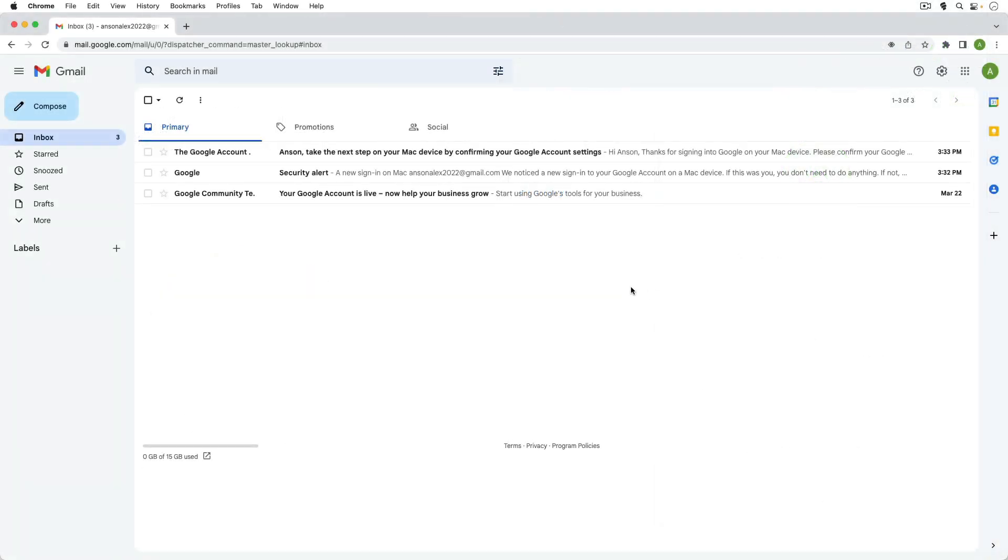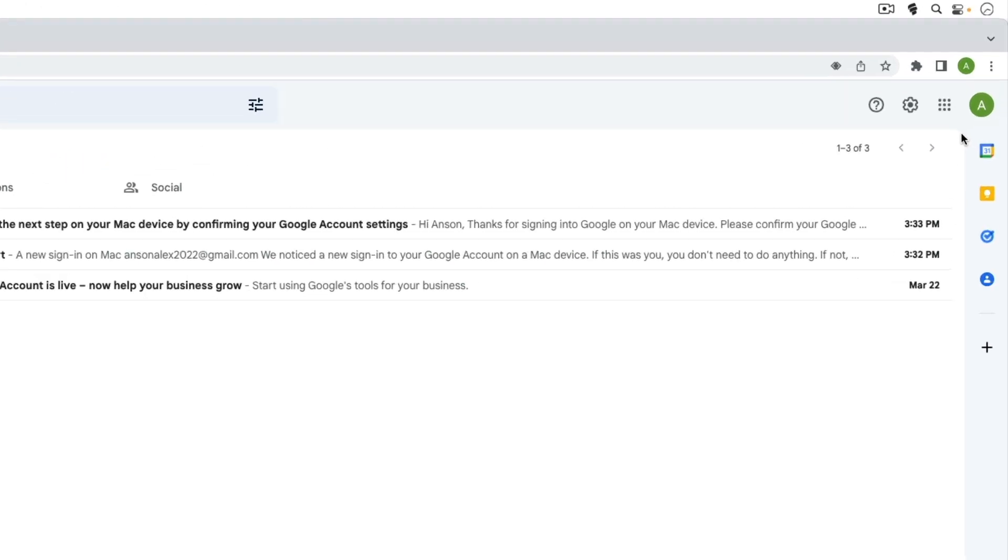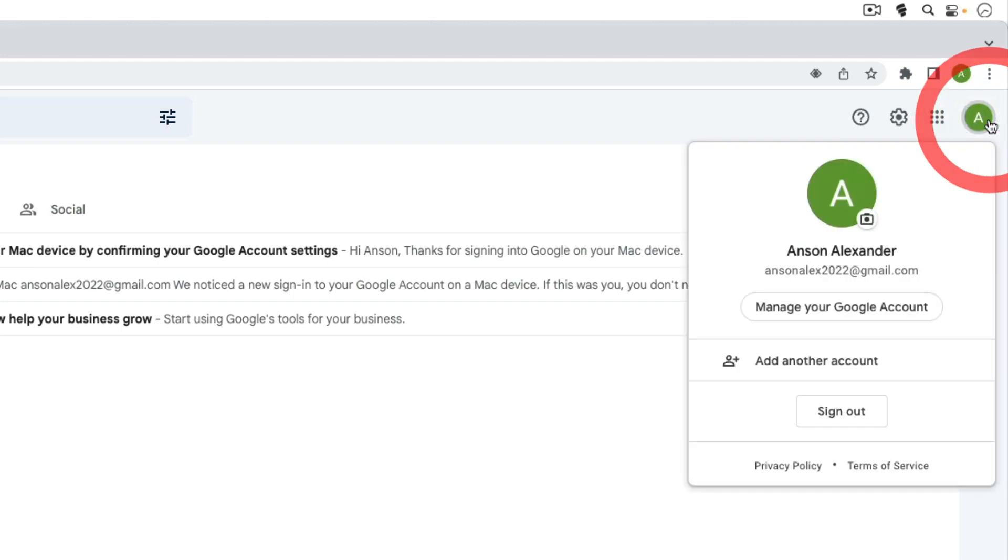Now there are a couple ways to do this. First of all, the official way is to go up to the top right corner when you're signed into Gmail and you're going to hover over the thumbnail icon of your account. It's like a profile icon and it tells you which account you're currently logged in as.